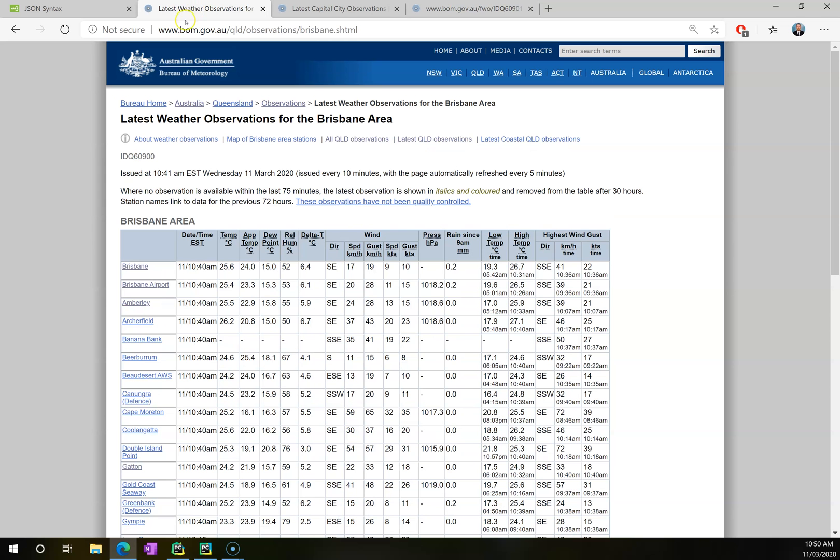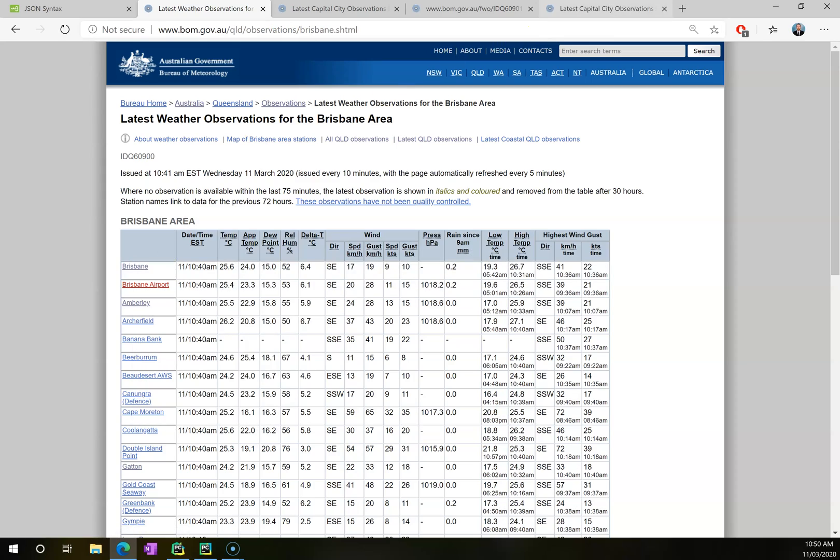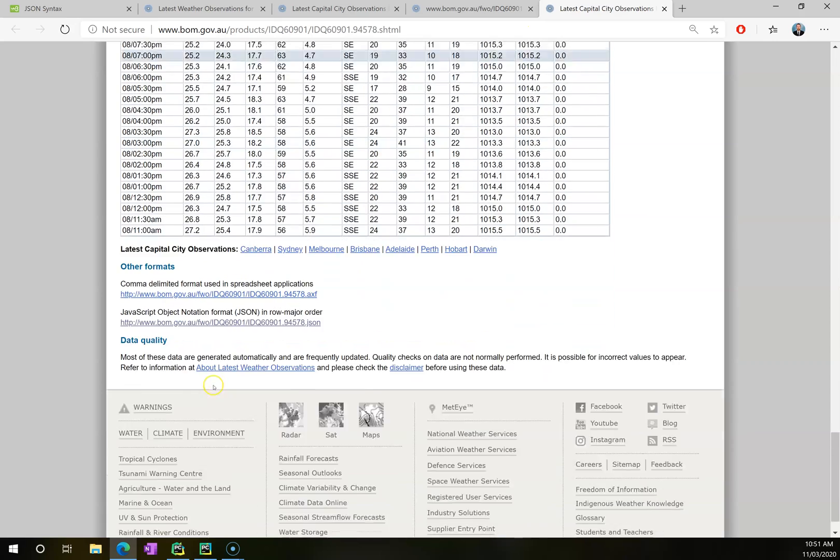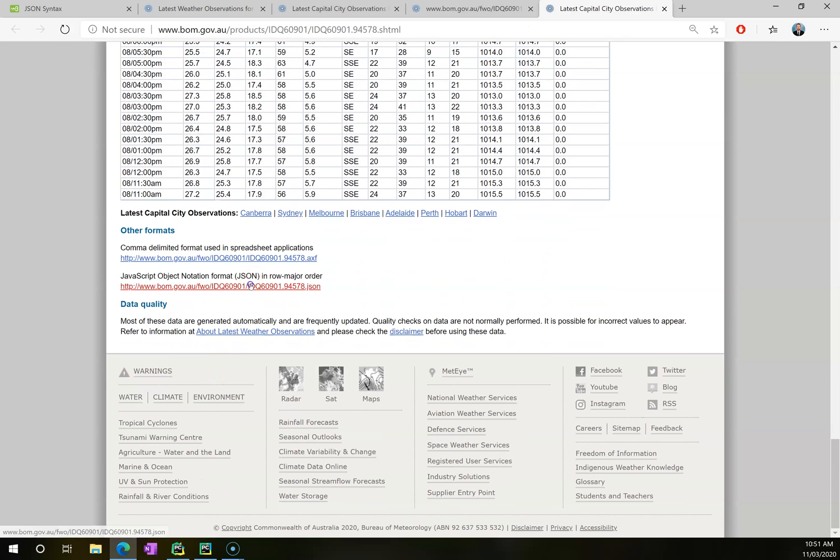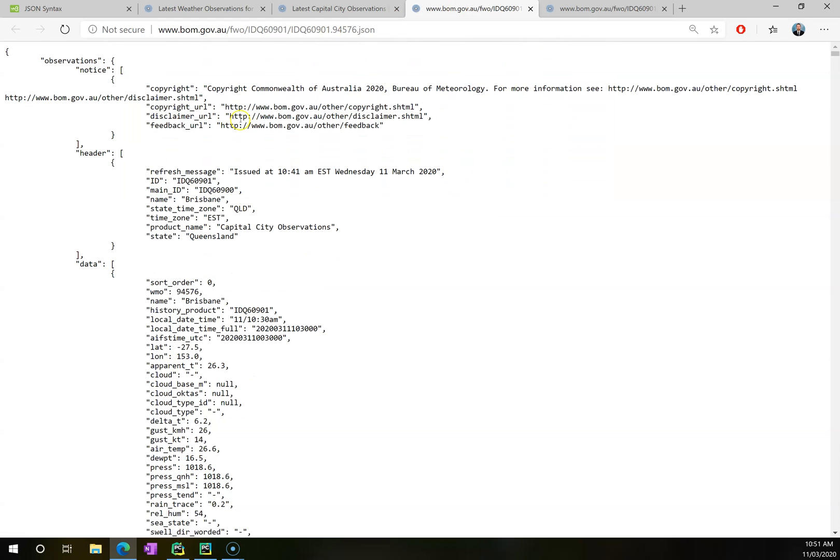If I were to go up one more level to this stage, you'll see that these observations of Brisbane, I'd previously selected Brisbane itself. If I now go to Brisbane Airport and open that as a fresh tab and scroll right down to the JSON data, if I skip back and forth between these two tabs to see my original JSON data at Brisbane and my second tab here at Brisbane Airport.